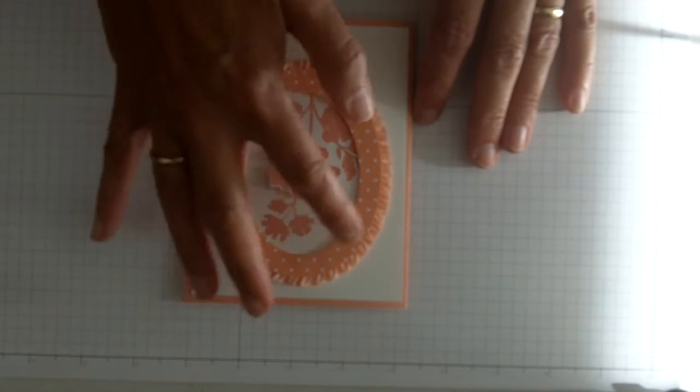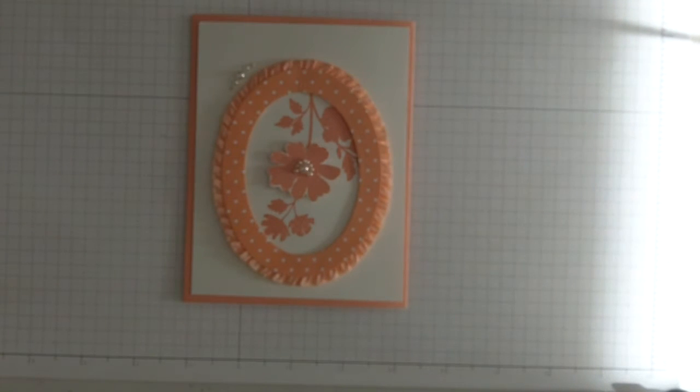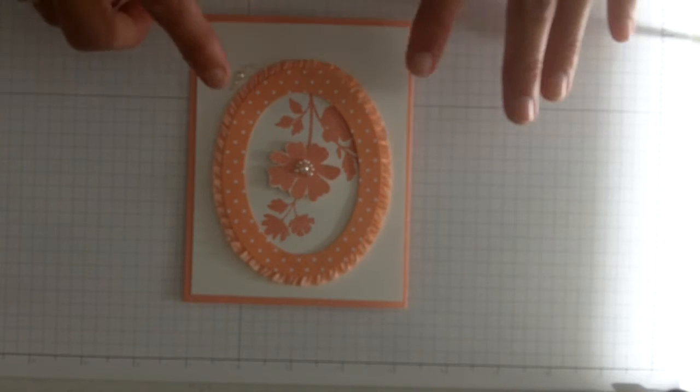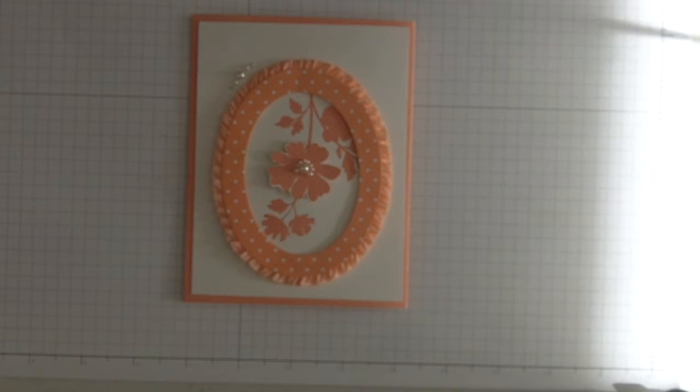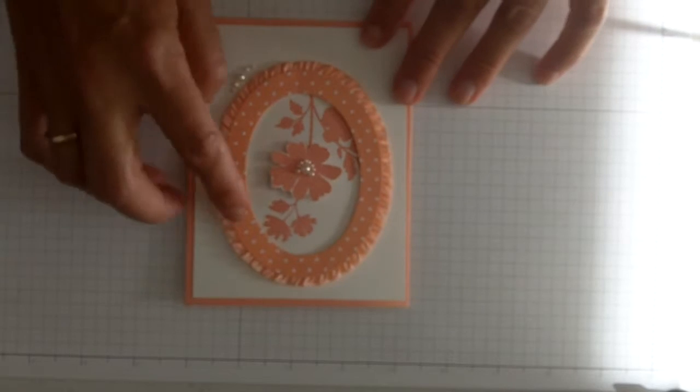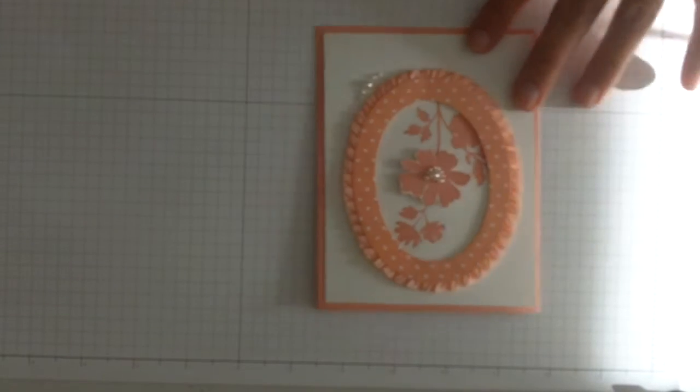This would be a fun card to send a picture of a little girl for her birthday or something, or an idea to use for scrapbooking. So to make this, we're going to start with doing the frame.